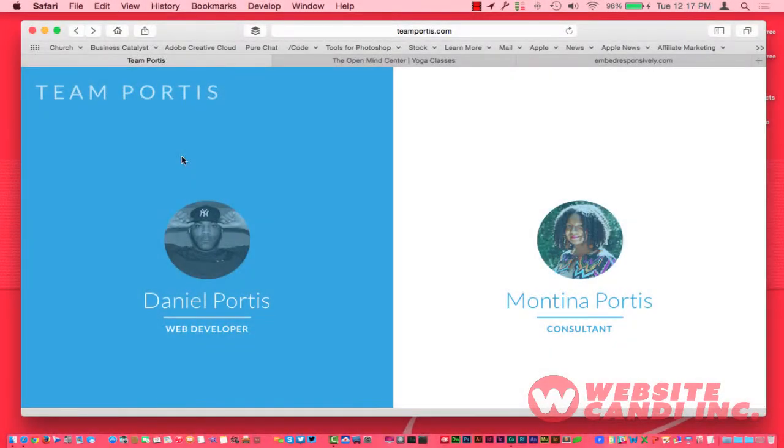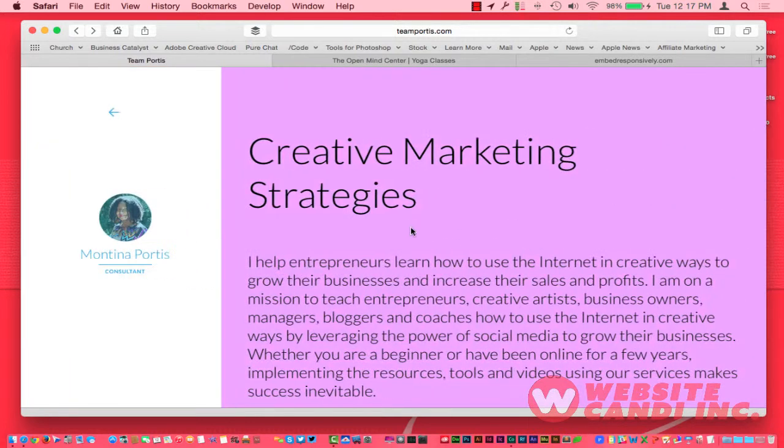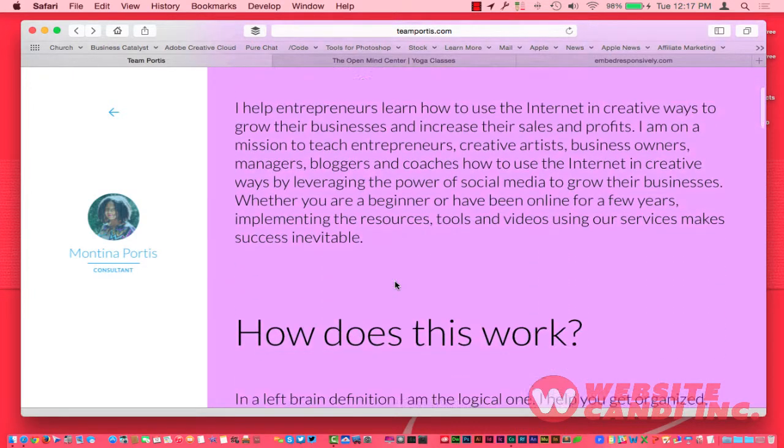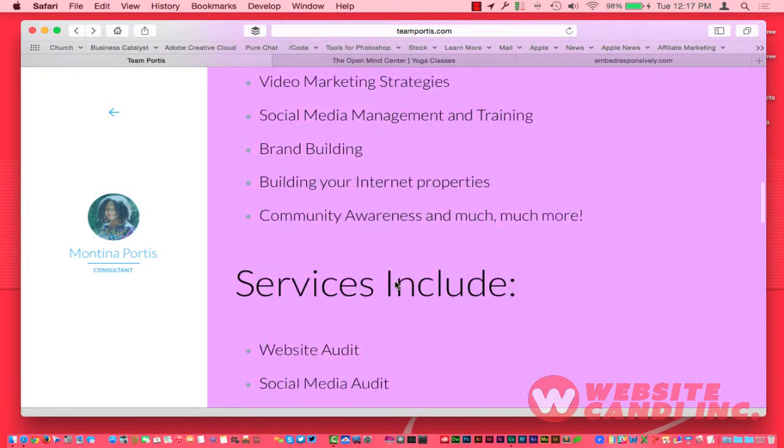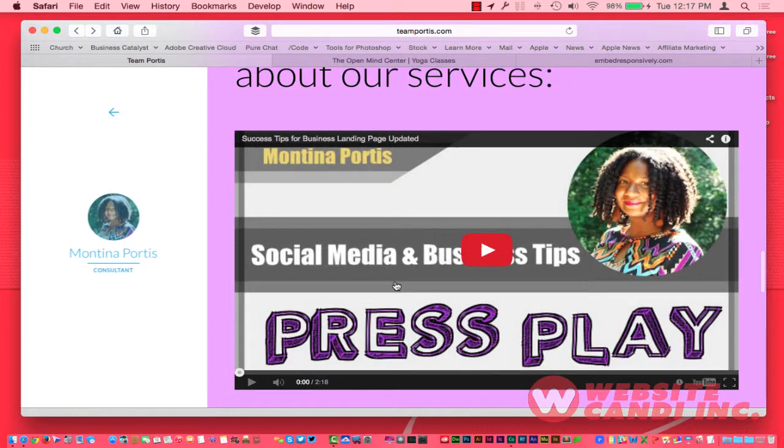Hello everyone, it's Daniel with Website Candy, and today I want to talk to you about responsive images and responsive video. If you've ever built a website, this is a little weekend project I did here. I put together a quick website for my wife and I in reference to everything that we have going on.